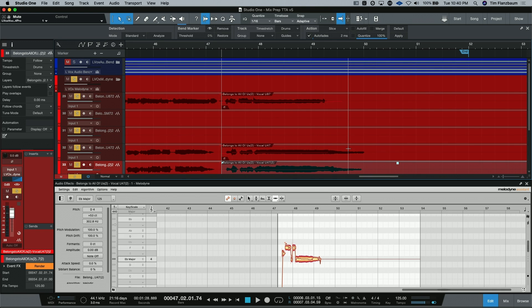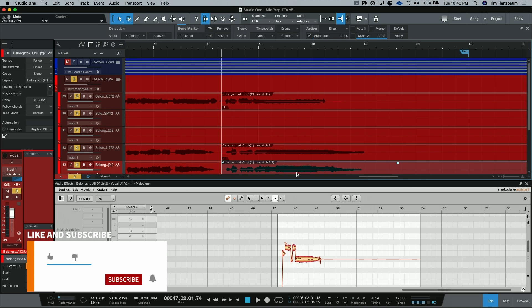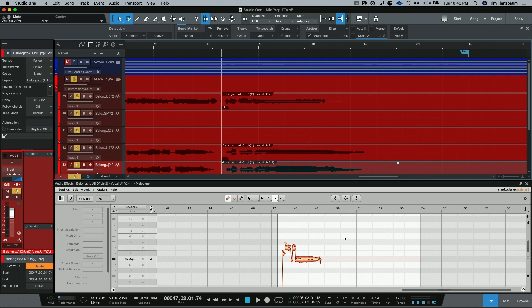And again, I did this by going back to my lead vocal, finding out about where it stopped, and then going to each one of my doubles and shortening the length of this last note to have everything line up.